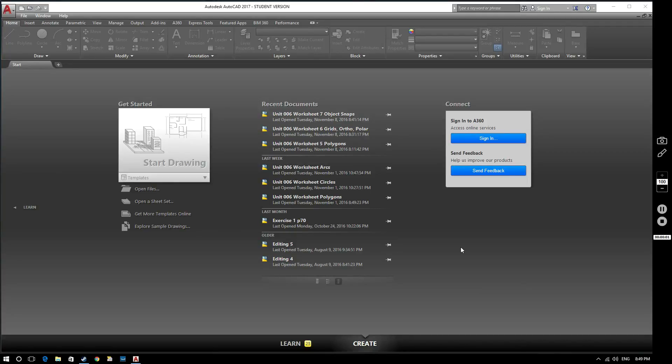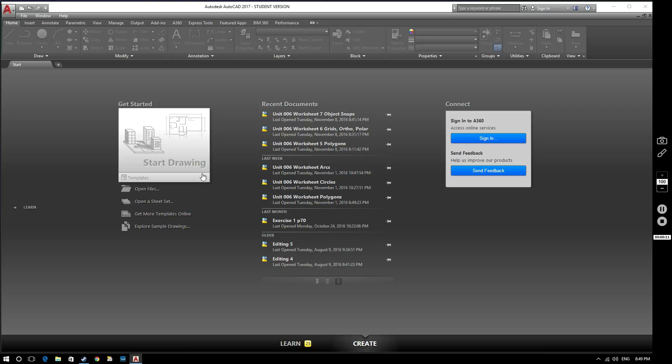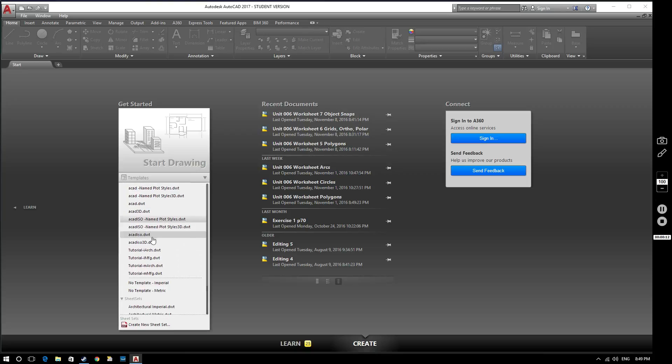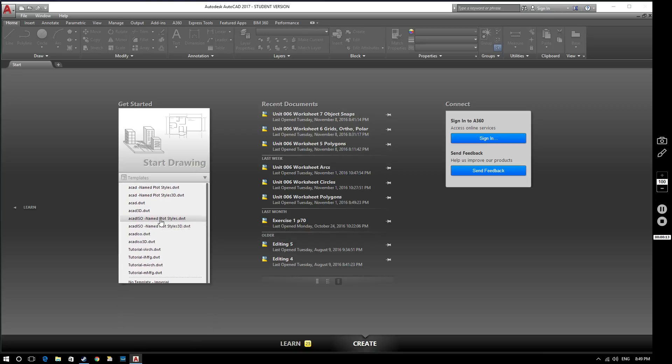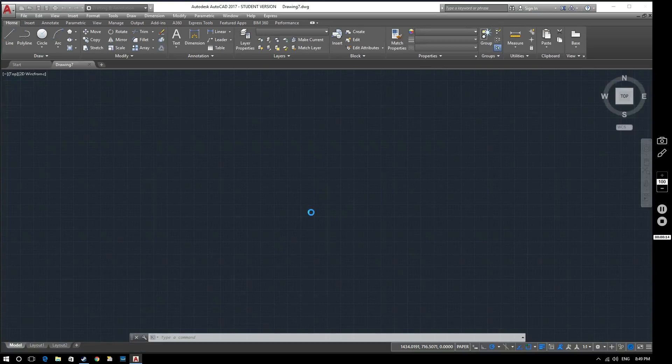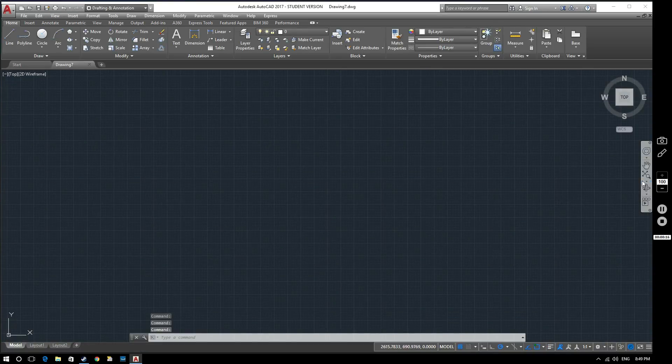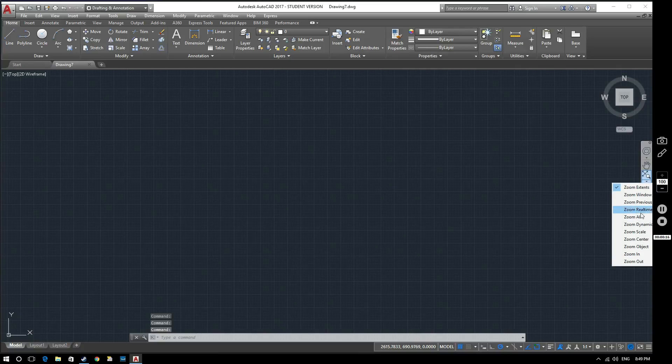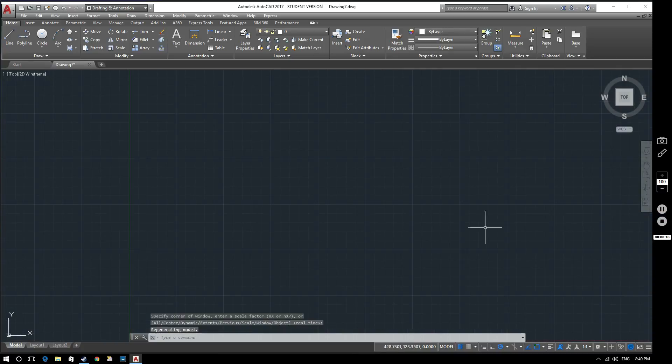Hello and welcome to this AutoCAD 2017 tutorial video. In this video we're going to be considering object snaps. So if we open up a new drawing, we select our usual one and zoom all.